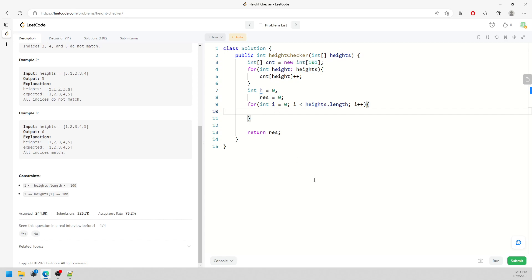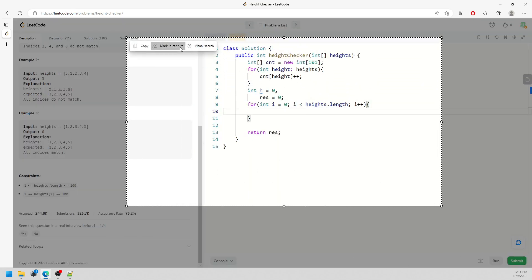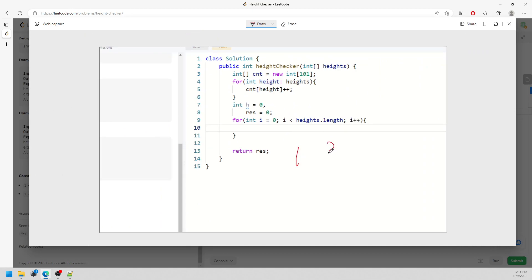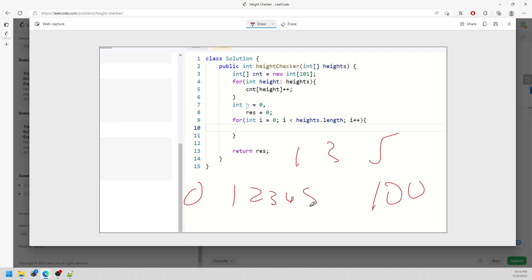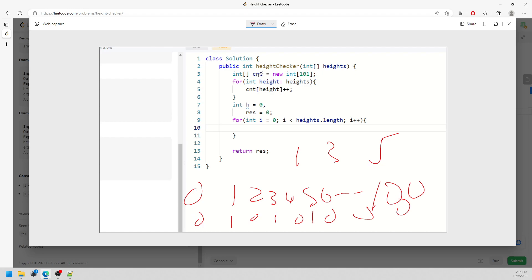Imagine I only have heights 1, 3, 5 — but I need to iterate from 0 to 100, which is 101 spaces. I only increment for those values, everything else stays 0. So I need to skip the 0-value entries in the counting array. To do this, I use a while loop inside the for loop: while (counting[h] == 0) h++.